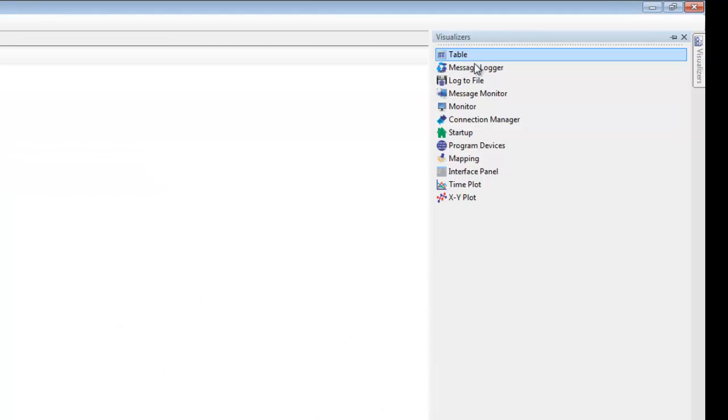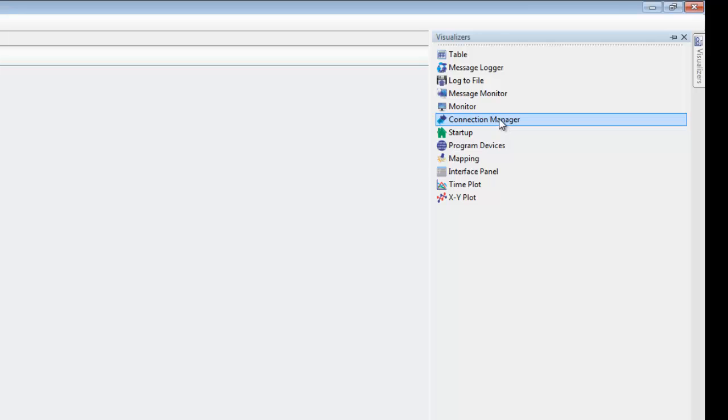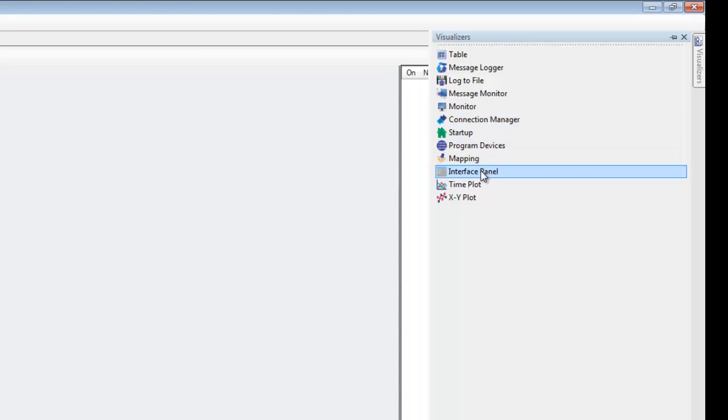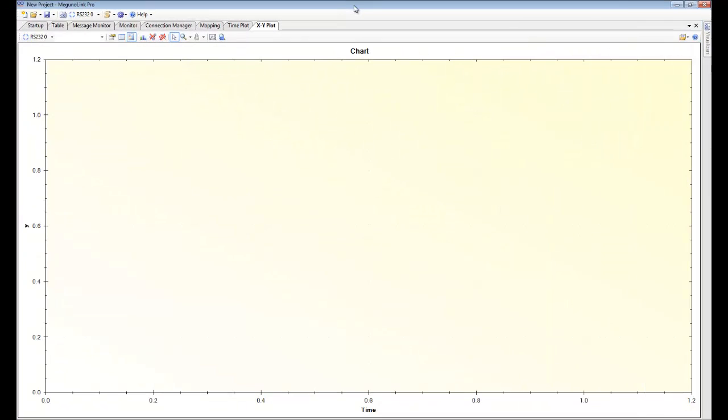We'll pick a table, a message monitor, a monitor, connection manager of course. We want to look at a mapping visualizer and the two different plotting tools. So now you can see they've popped up and they're all tabbed at the top here.